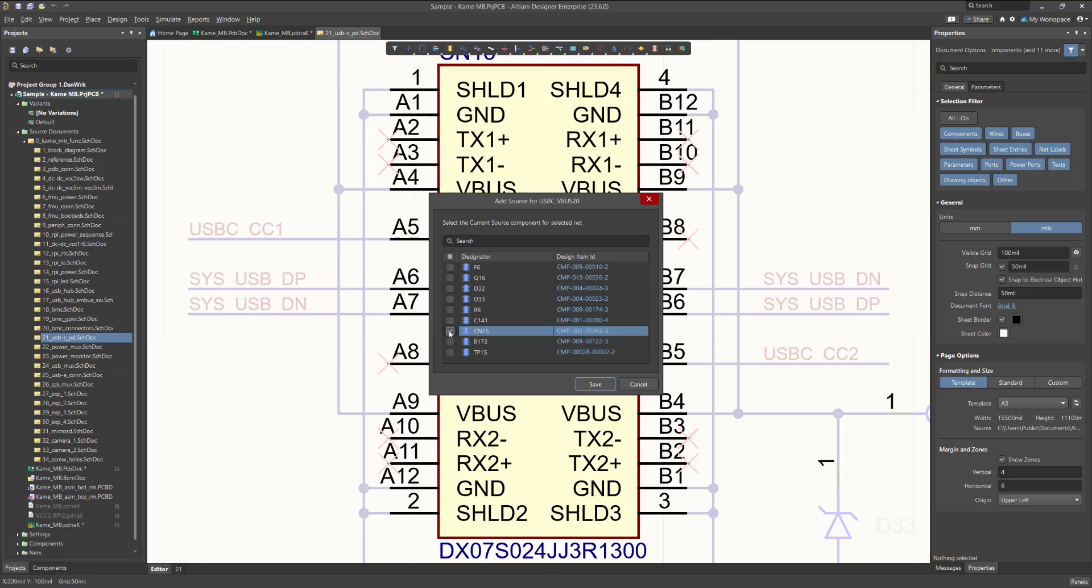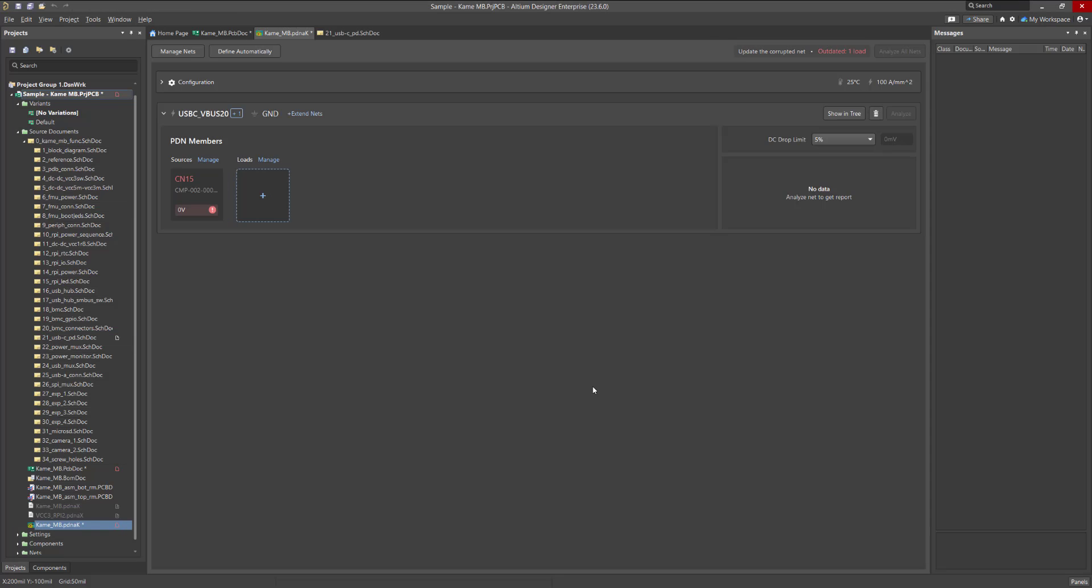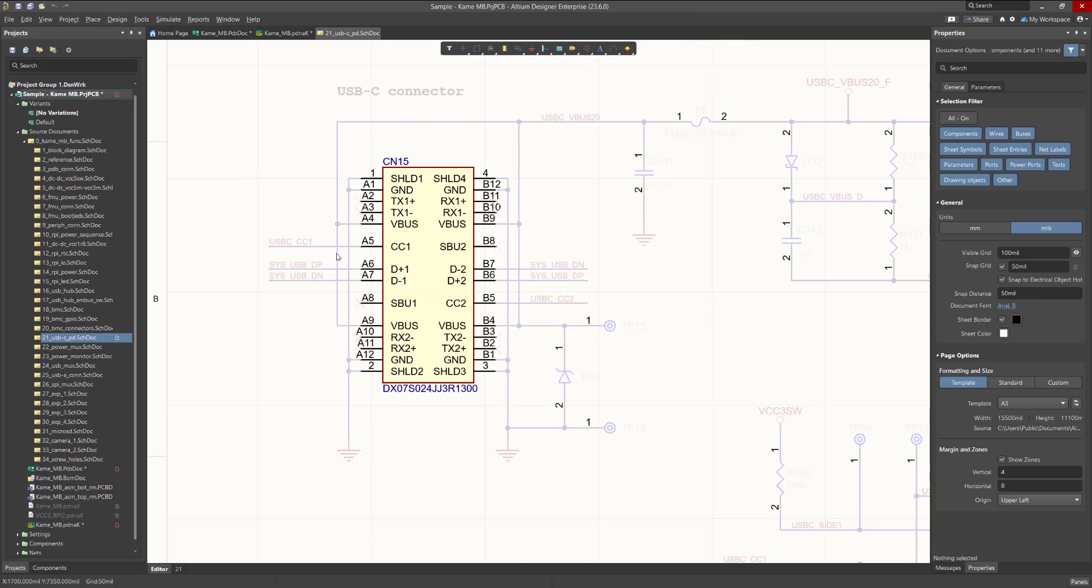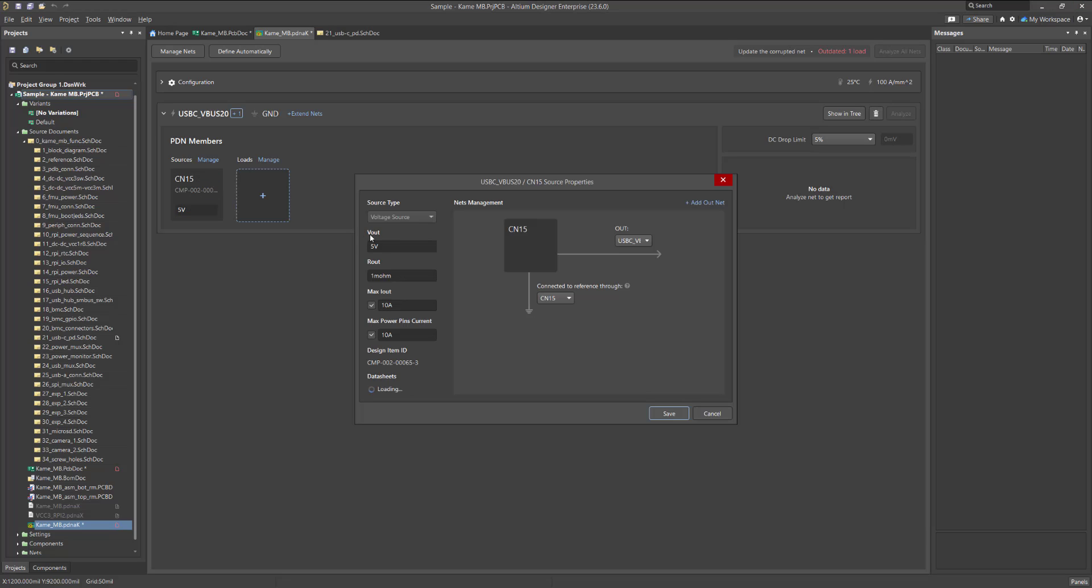When you have selected the desired component, click Save. In the appeared component card, you will also see a link to the position of this component in the schematic. To set the output voltage, enter its value in the component card, or go to its properties and specify it there, along with additional parameters such as output resistance and maximum currents.